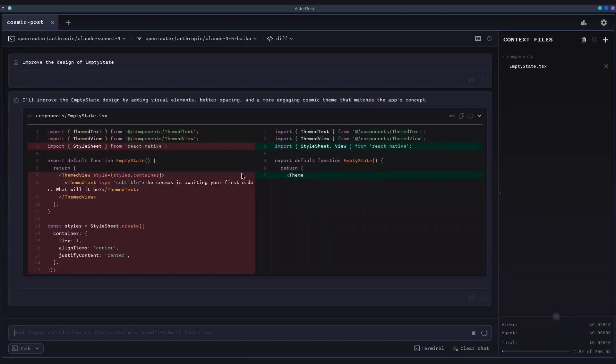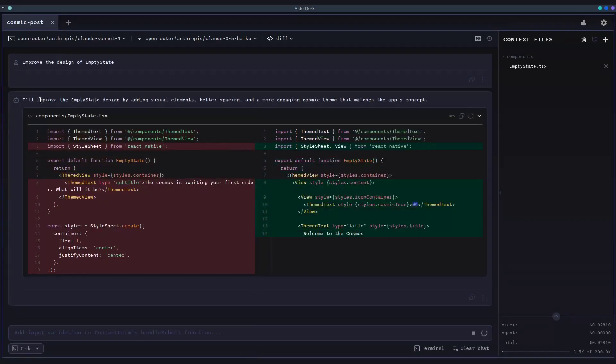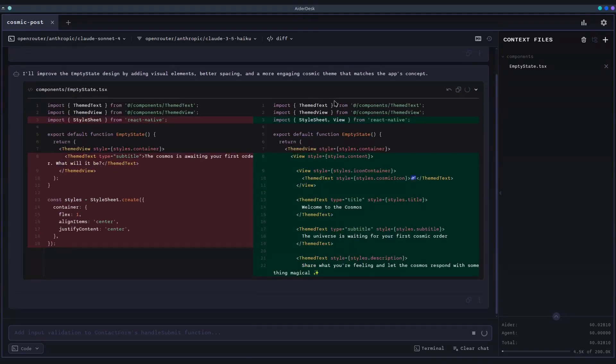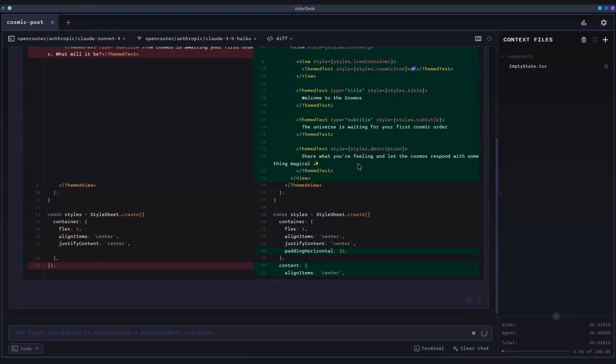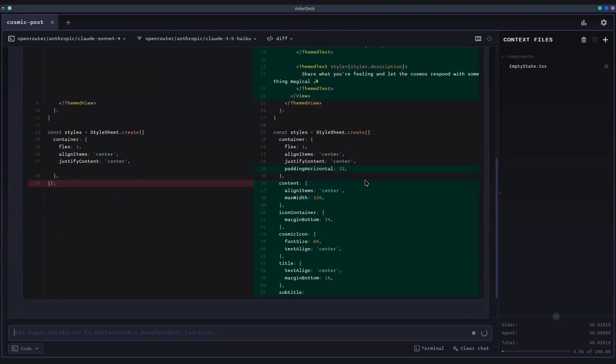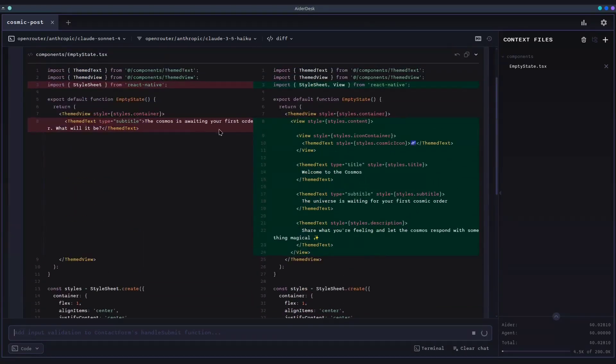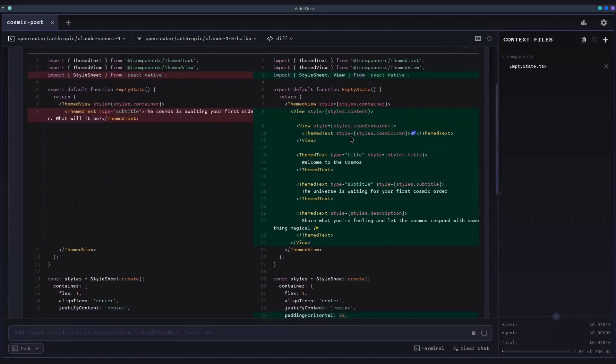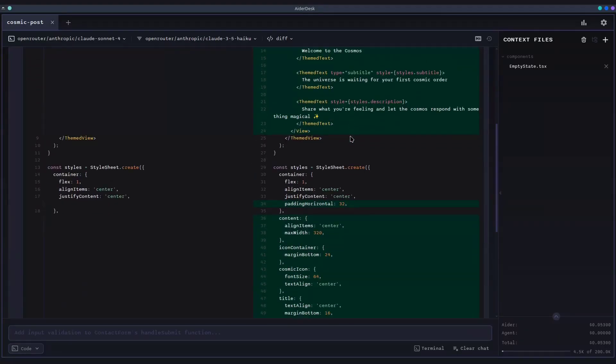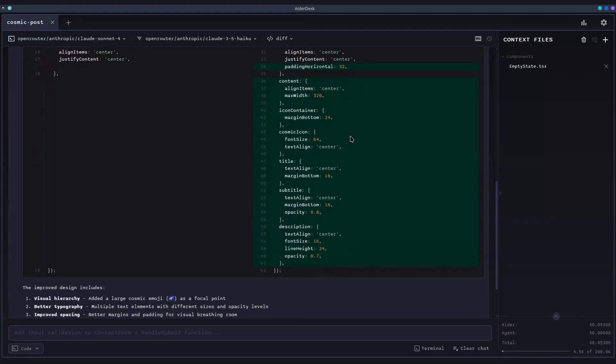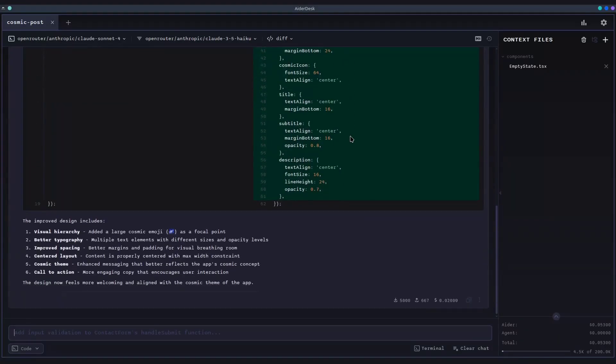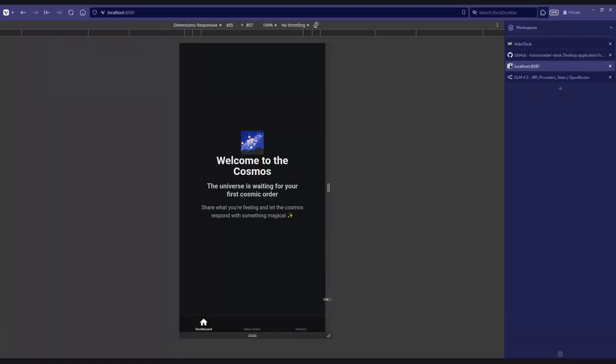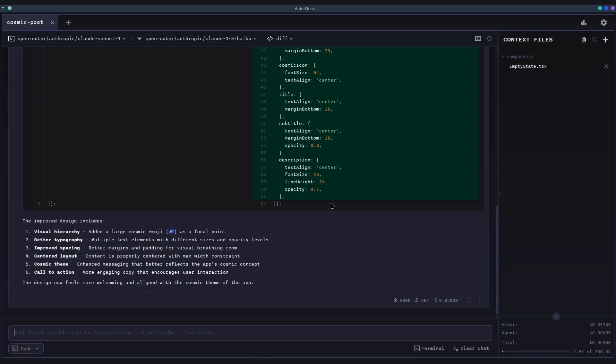When it's done, the changes are presented in our integrated diff viewer. You get a crystal clear, side-by-side comparison of exactly what was modified. This is crucial for reviewing AI-generated code before accepting it. If there's a change you don't like, you can revert it with a single click.